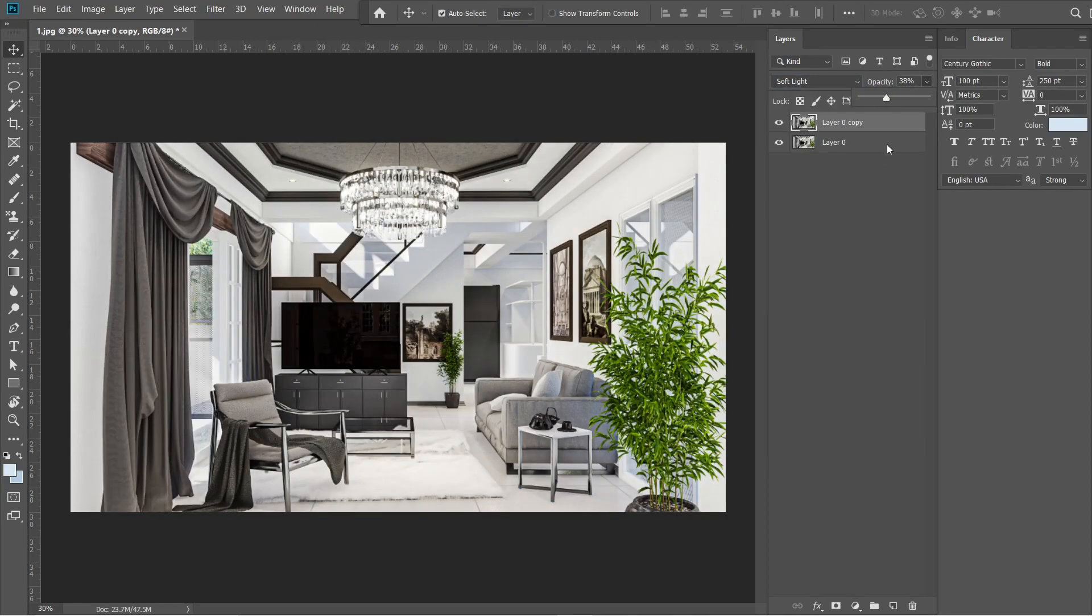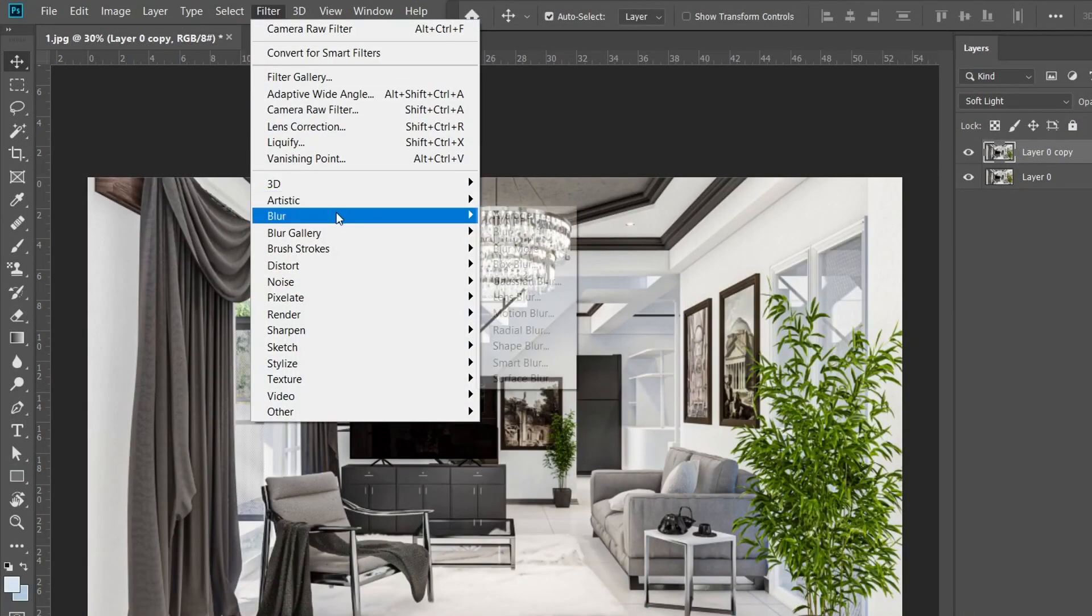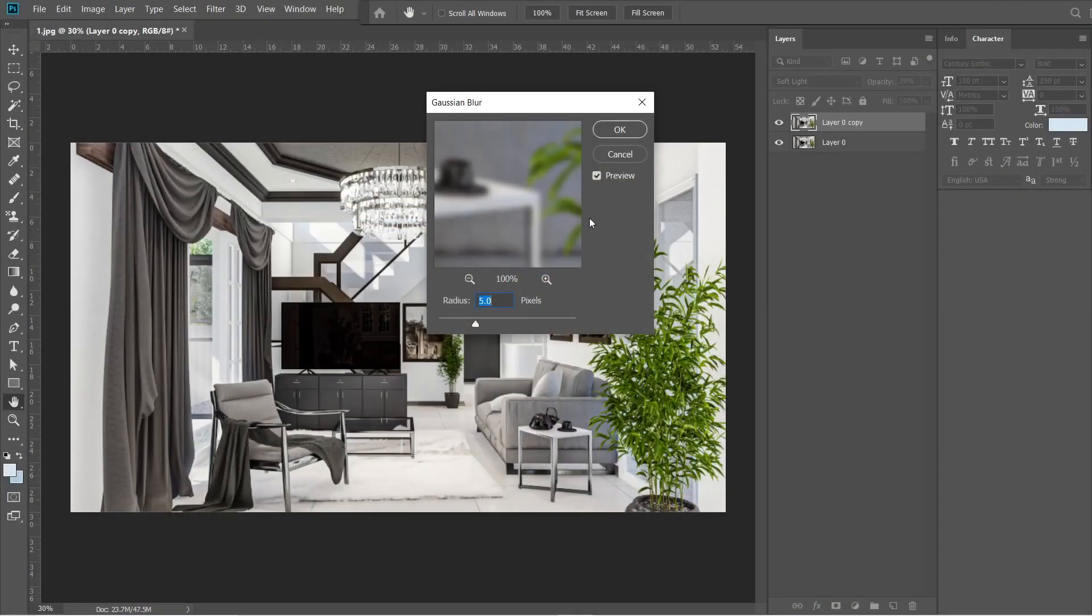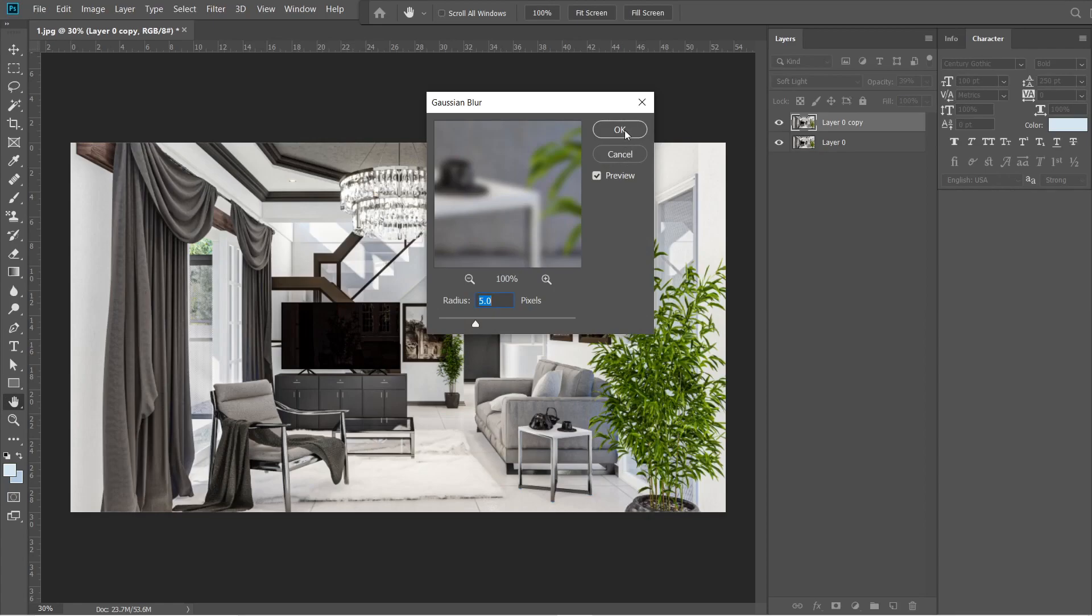Adjust the opacity into 39%. Go to filters, then select blur, and under the blur effect, select Gaussian Blur. Rate should be 5 pixels. Okay, looks good. Then press OK.